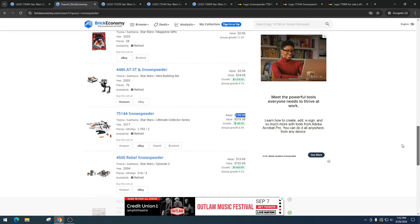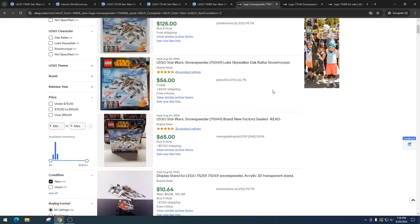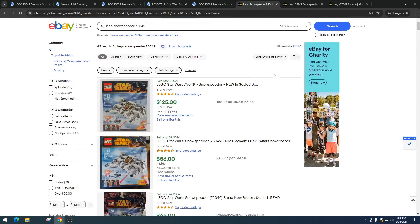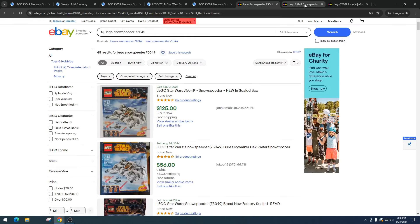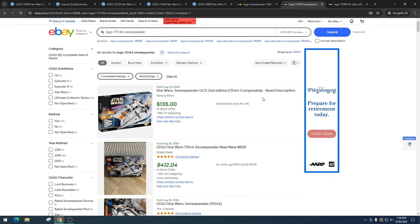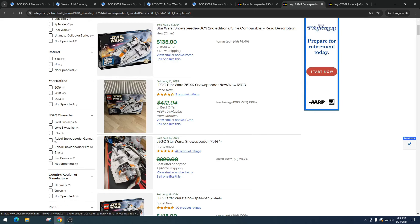Let's see how these are doing on eBay right now. Item number 75049 - we're doing $56 with nine bids, strong demand there. $65, $125, $56, $65, $111, $85, $70, $133, $89.34 with 17 bids, $99, $89. I'd say on average about $90 to $100 - that's a really great profit right there for this set. Awesome set.